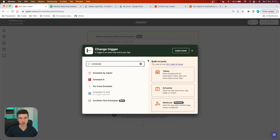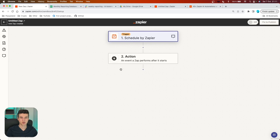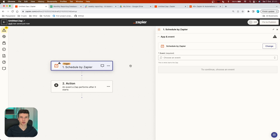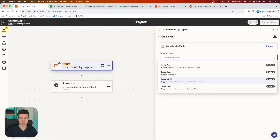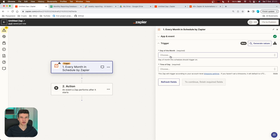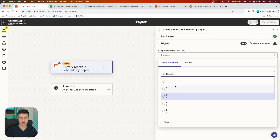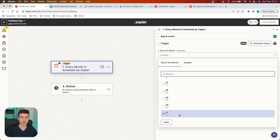We are going to start with our trigger and search for Scheduled by Zapier. We want to run these reports on a regular basis — in this case, we are going to assume we want to run them each month. So in the event, you want to choose every month, and then you can specify the exact day of the specific month that you want to run the report on.